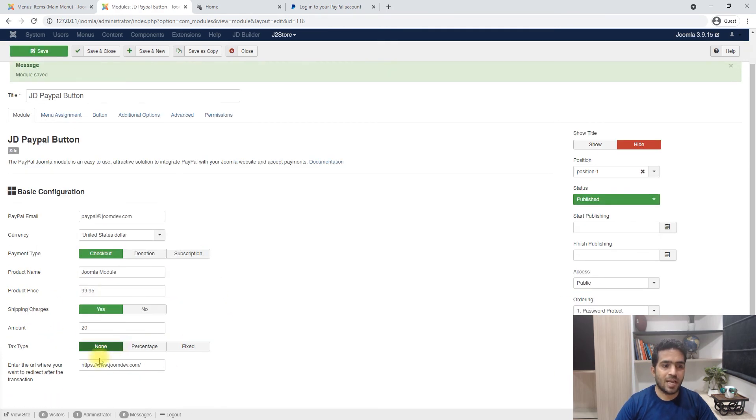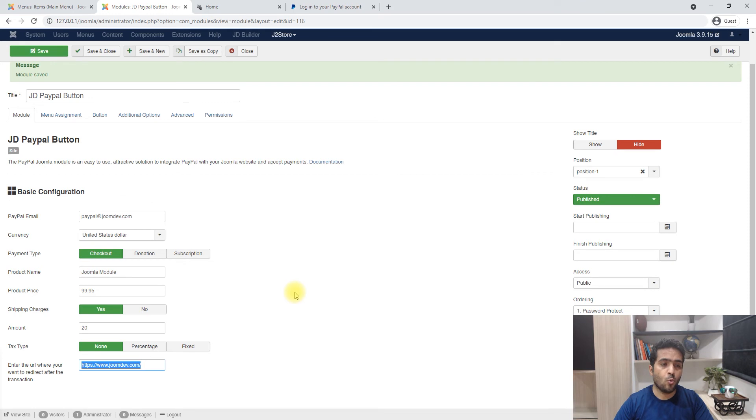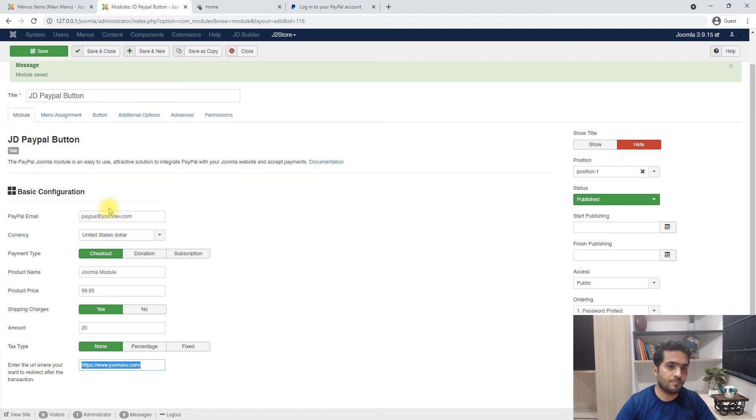The last option here is the thank you URL - where you want the user to go once they're done making the payment. This might be a thank you page on your website, you just want to drop that URL.